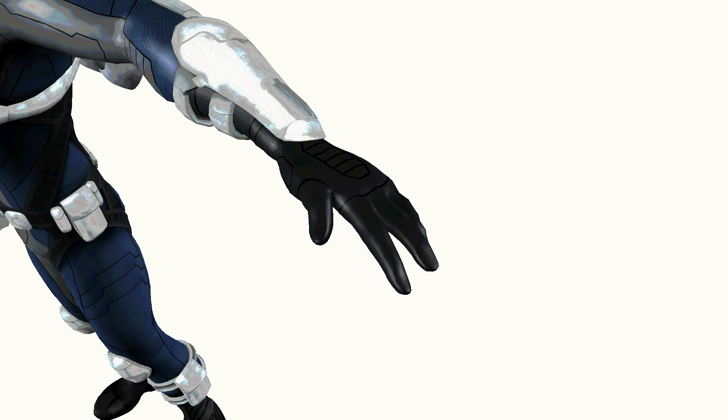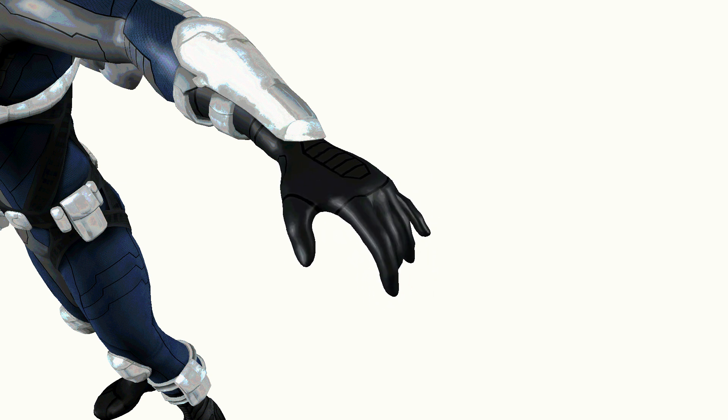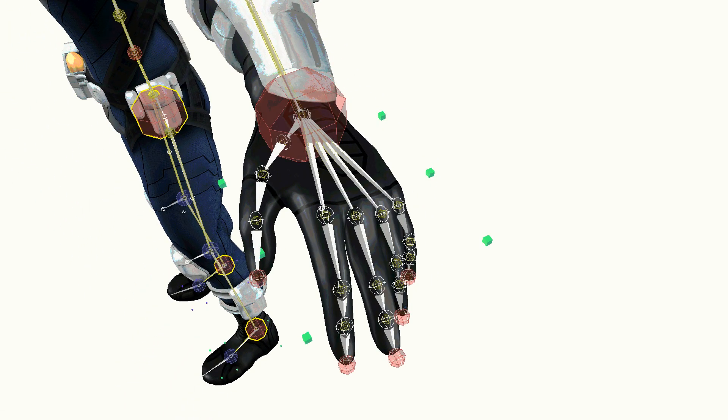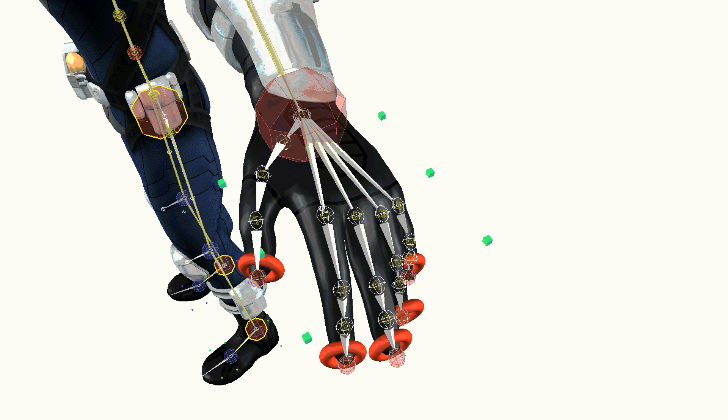Fingers IK is the ability for each separate finger to reach a target position and the target orientation. If you declare to Human IK the internal structure of your character's hand, Human IK will associate an effector to each finger's tip and automatically compute the transformation chain for all fingers to reach their targets.